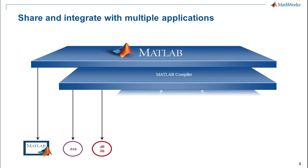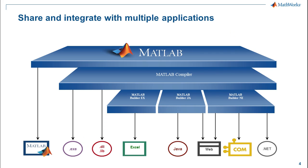In addition to stand-alones and shared libraries, you can also share MATLAB algorithms and functions inside a Microsoft Excel spreadsheet or in a Java or .NET program using one of our builder products.